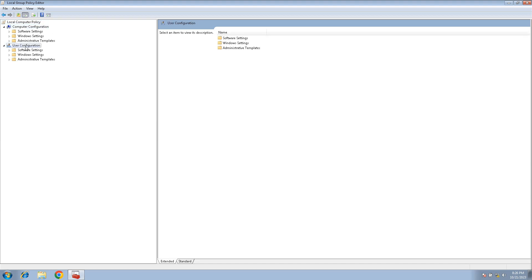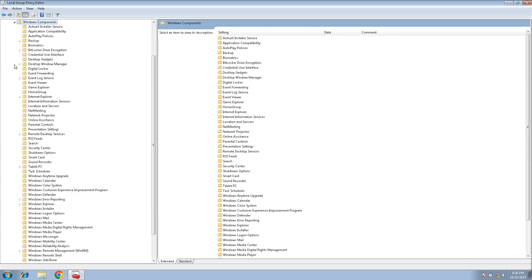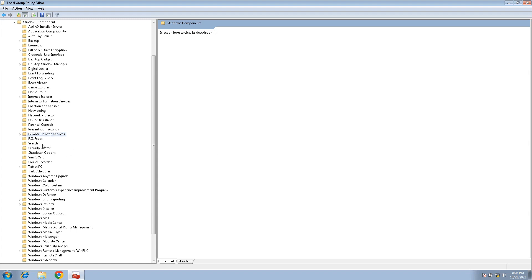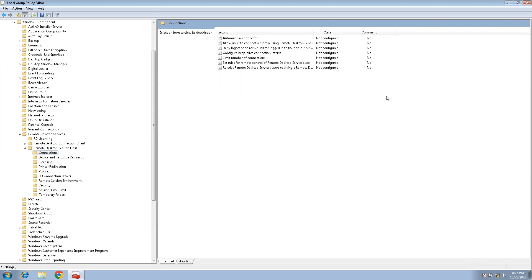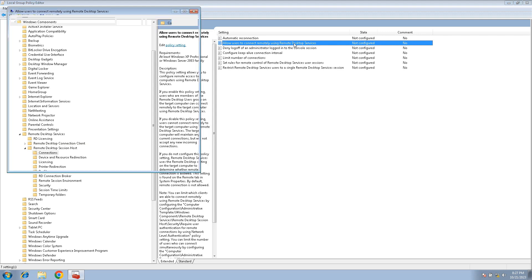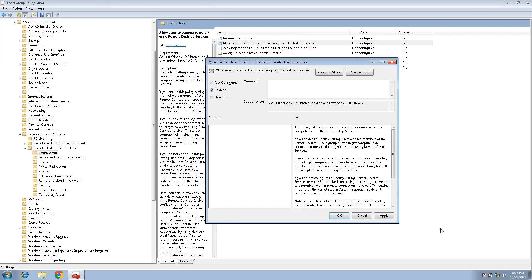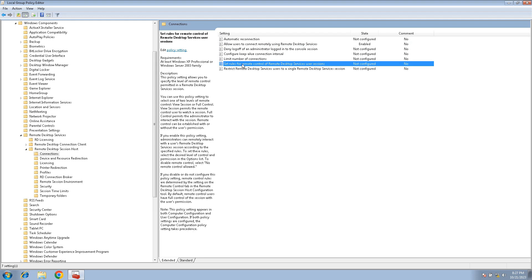In Group Policy Editor, there are two sections: Computer Configuration and User Configuration. First go to Computer Configuration, then Administrative Templates, then Windows Components. Scroll down and select Remote Desktop Services, then Remote Desktop Session Host, then Connections. Double-click 'Allow users to connect remotely to Remote Desktop Service' and set it to Enabled. Click Apply and OK.